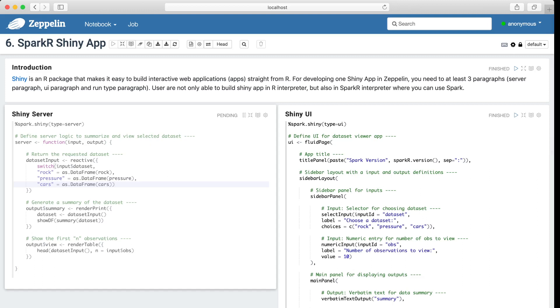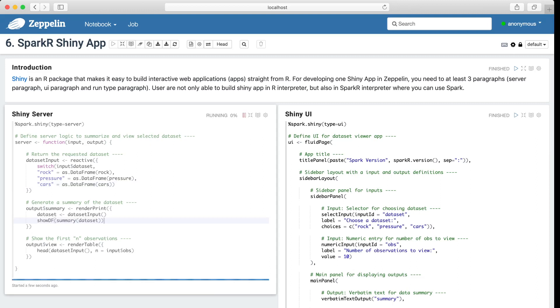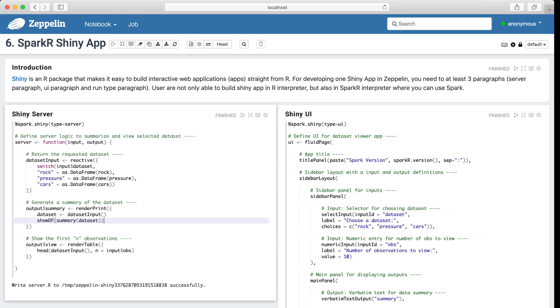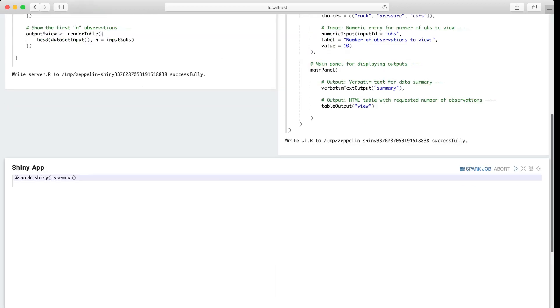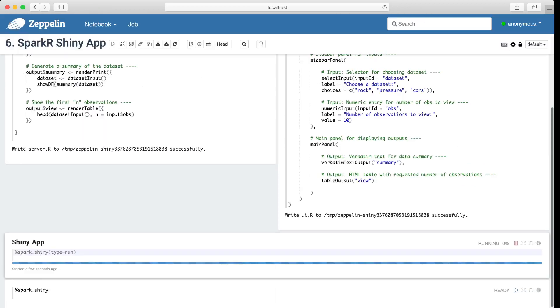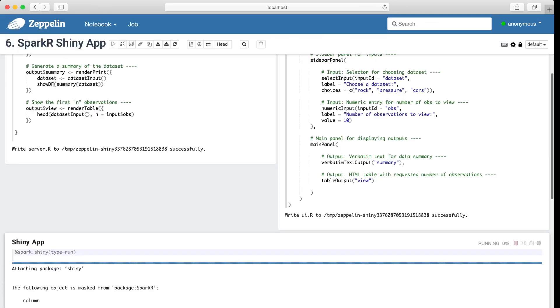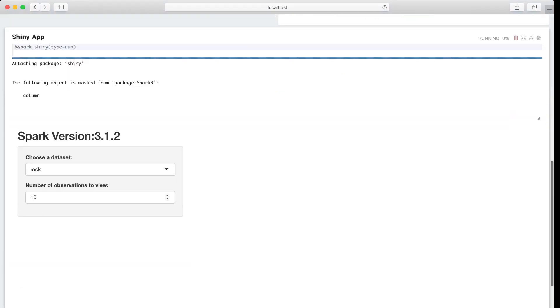So now let's wait for the Shiny application to launch. Okay, so it's running. Just be patient. Okay, let's run the second paragraph. And let's run the third paragraph.